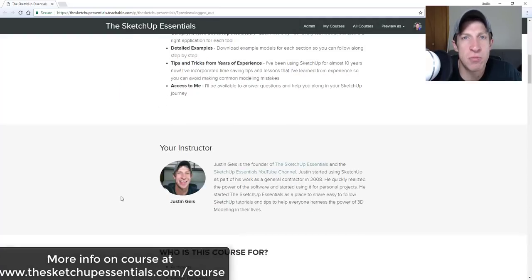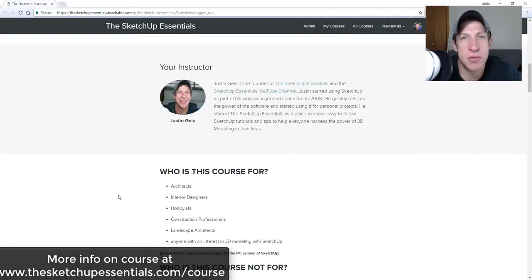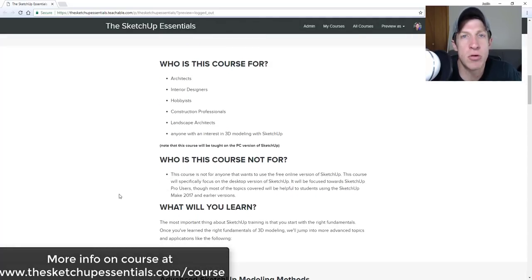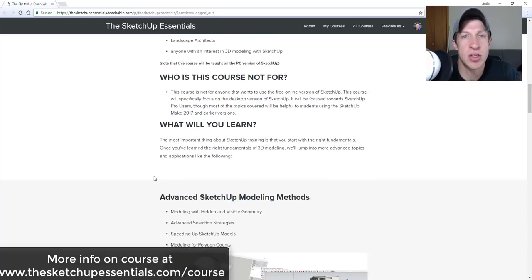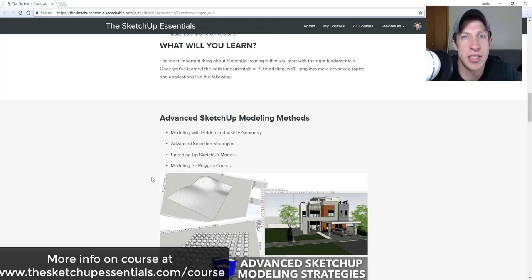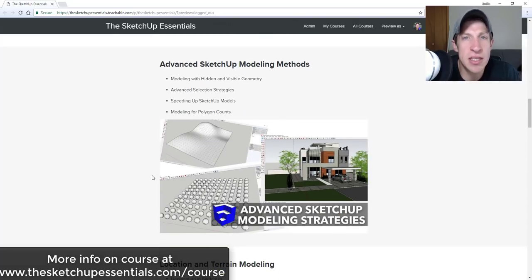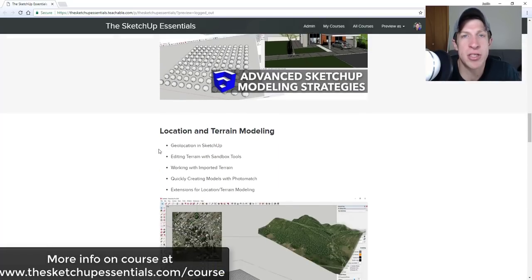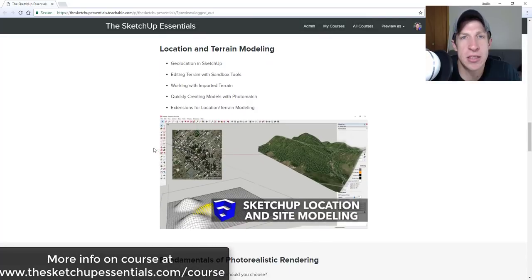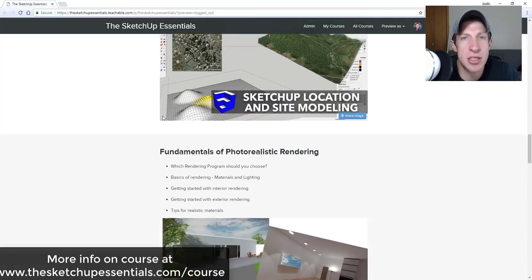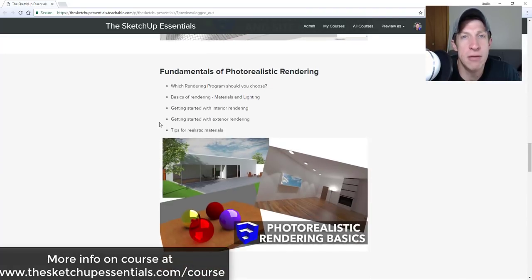Today's video is brought to you by the SketchUp Essentials course — a course I created to give you a start-to-finish training in SketchUp. If you want to take your SketchUp modeling to the next level, make sure you check that out at SketchUpEssentials.com/course.